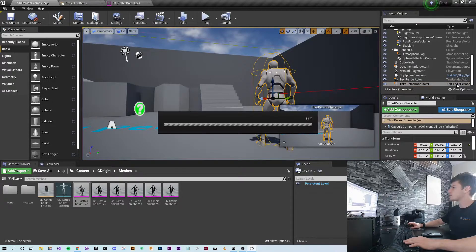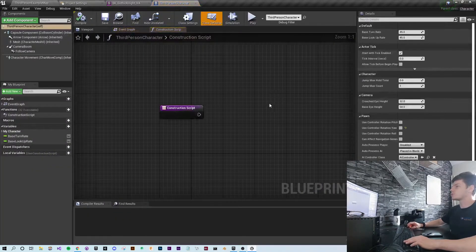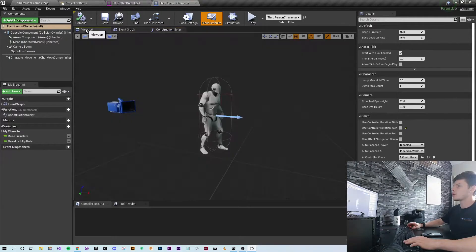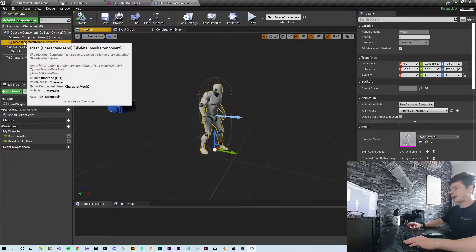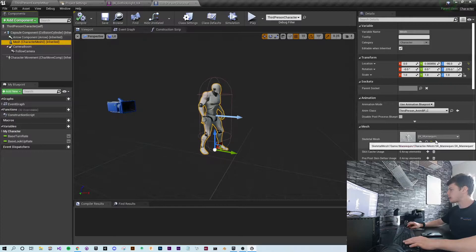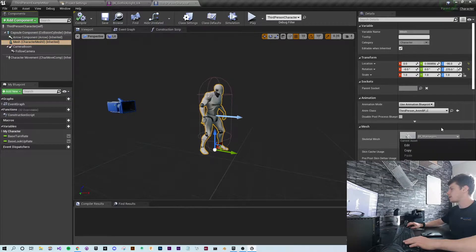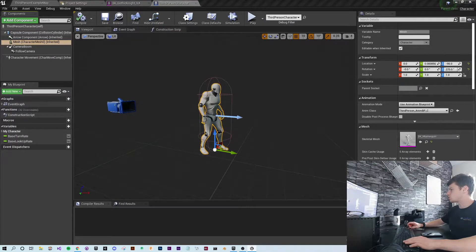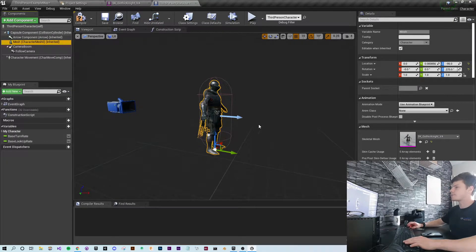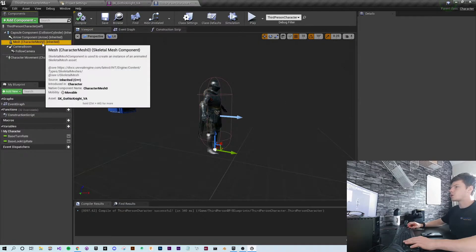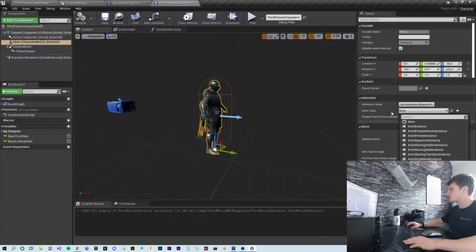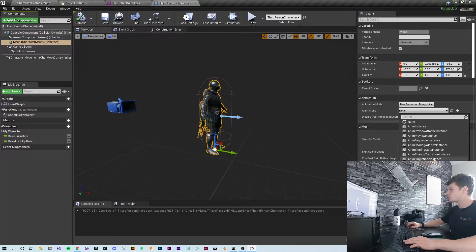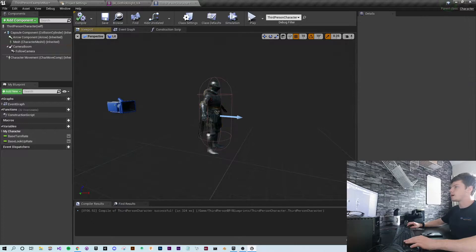So if I go to edit third person, just edit your character's blueprint. I'm going to go to viewport so I can see what's going on. I'm going to change the mesh to Gothic Knight V8. Hit compile, go back to mesh, and switch the animation blueprint to the third person animation BP. Hit compile and play.